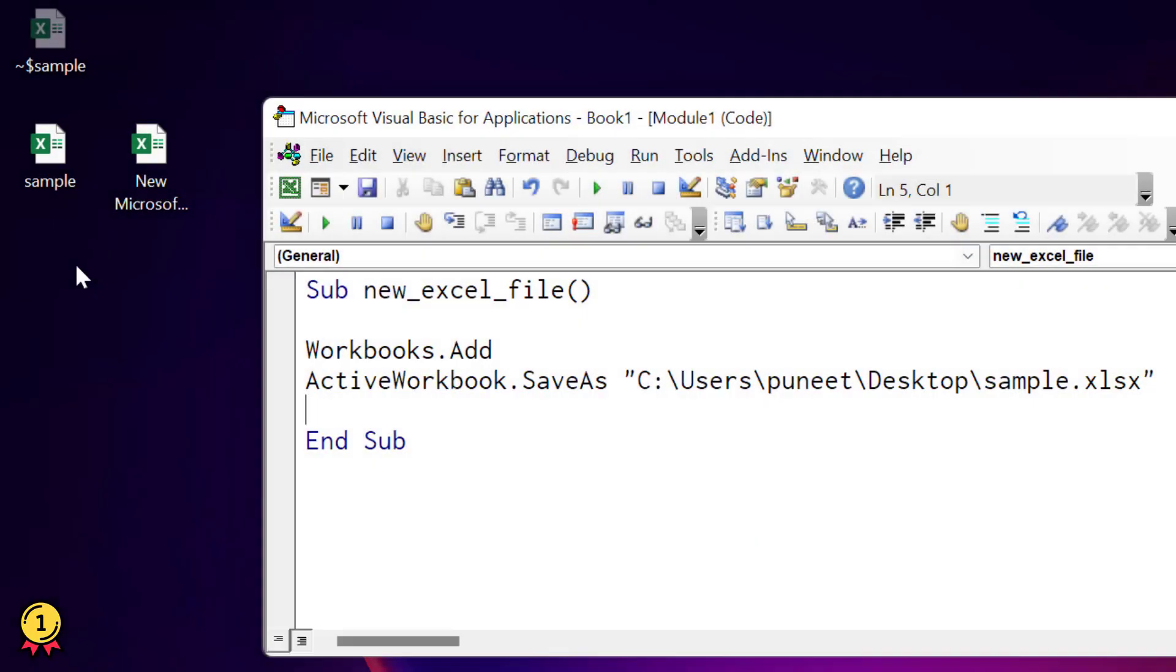So when I run this code, it adds a new file, a workbook, and then instantly saves it on the specified path with the name that I have specified. So for adding a new workbook, you need to use workbooks object and then you need to use the add method.